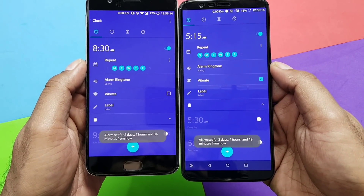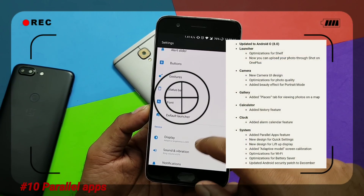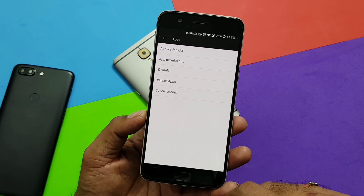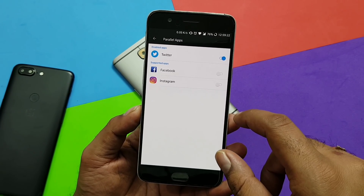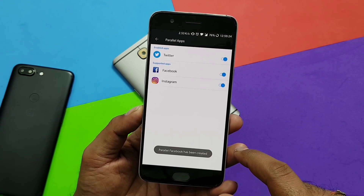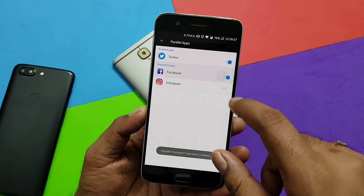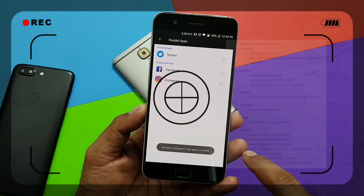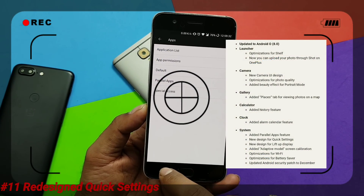Next is parallel apps - it's already an existing feature, but one thing I don't like is that it only supports a few applications. On MIUI 9 it supports almost all apps and games, but here it's limited to a small set. Still, you can use it.